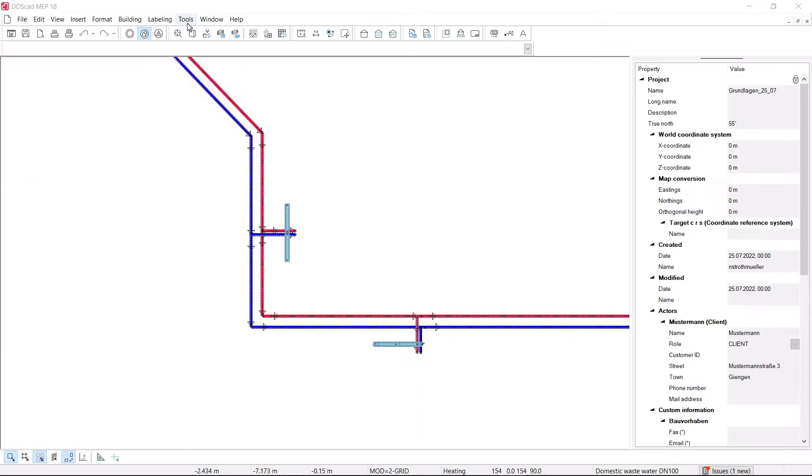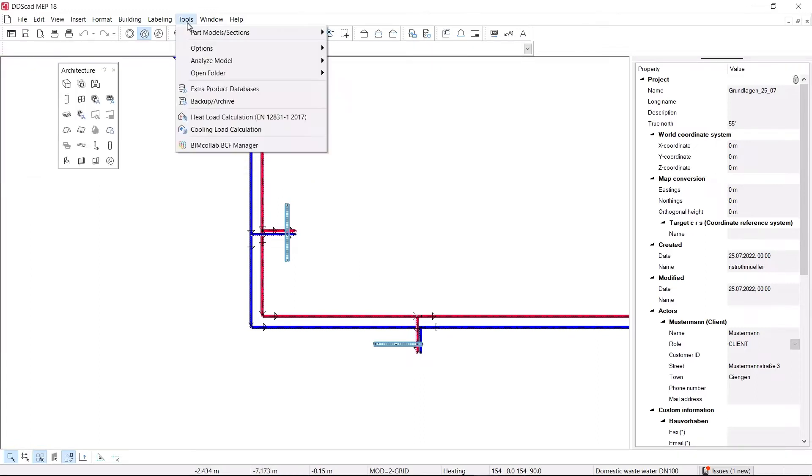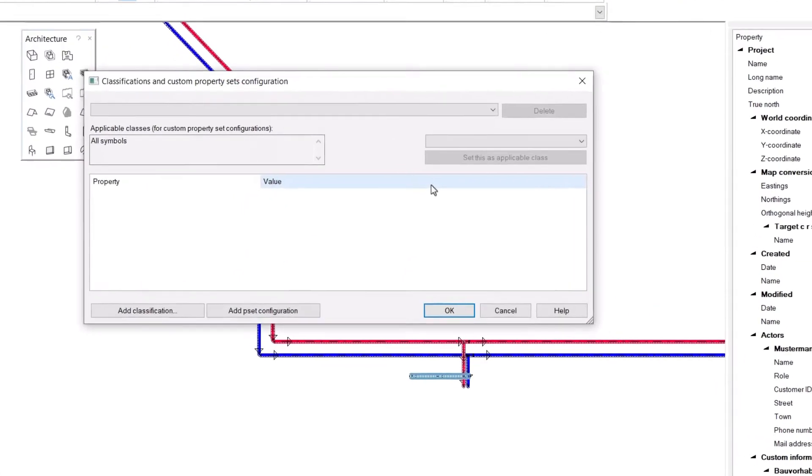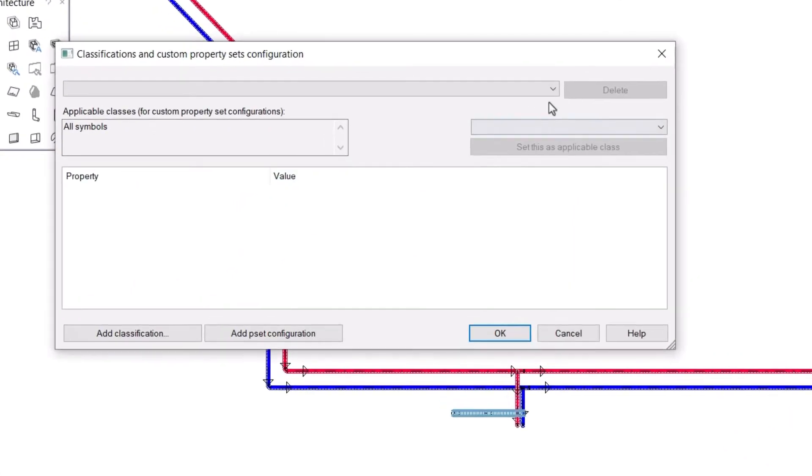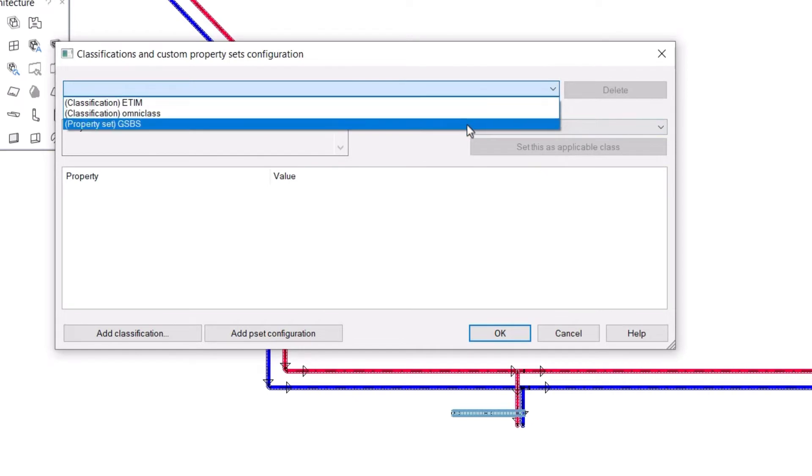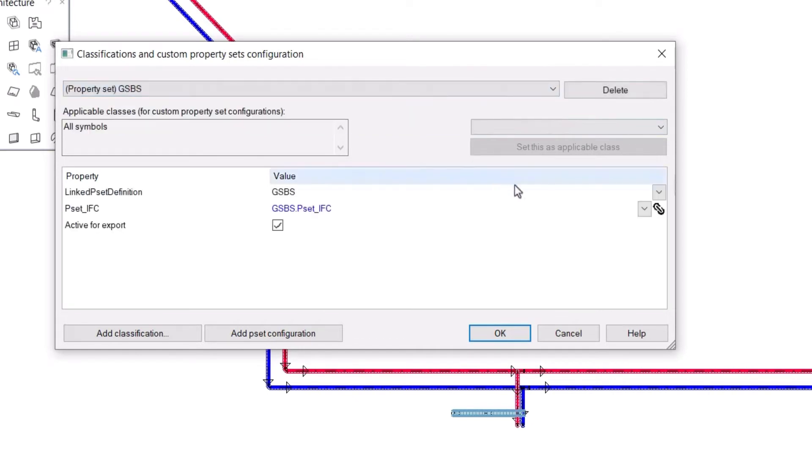Define IFC property sets with more ease and flexibility to implement open BIM processes individually. Thanks to the new and clearly arranged Pset Configurator,